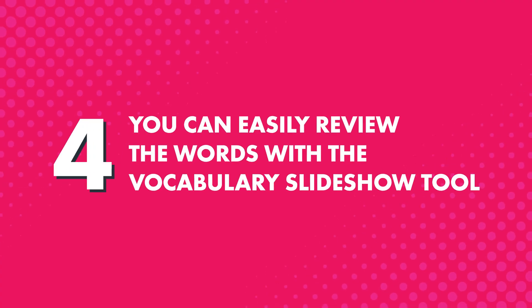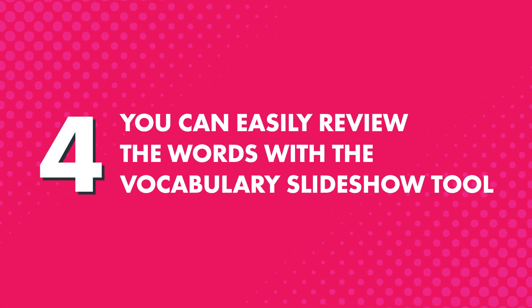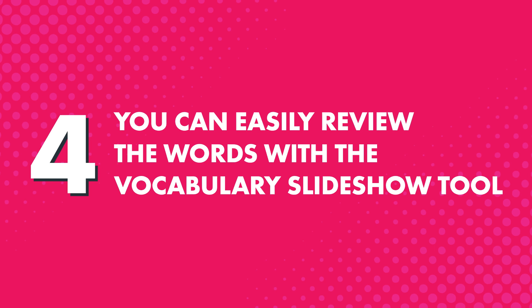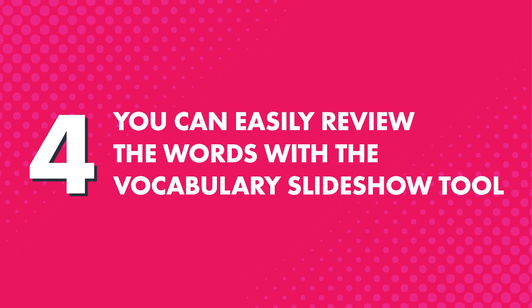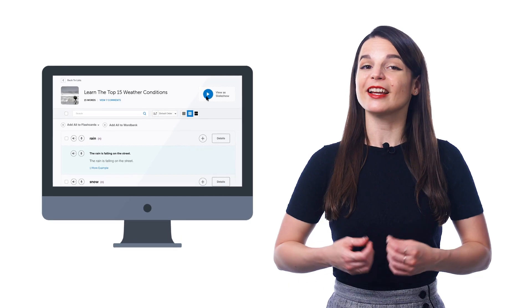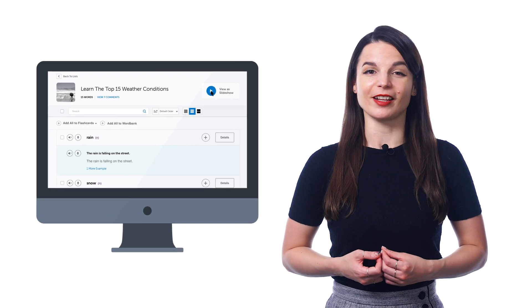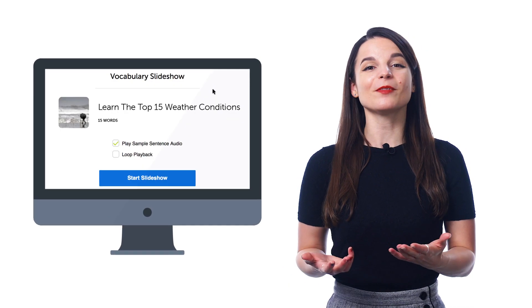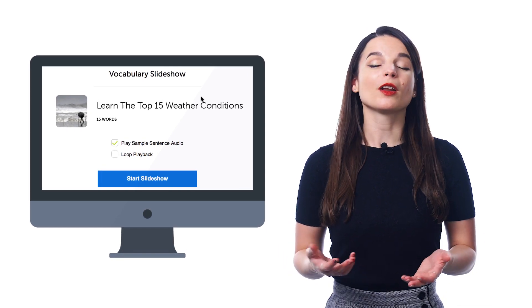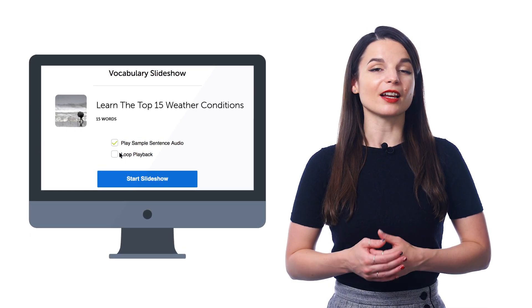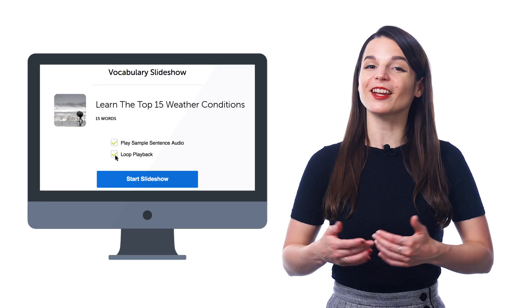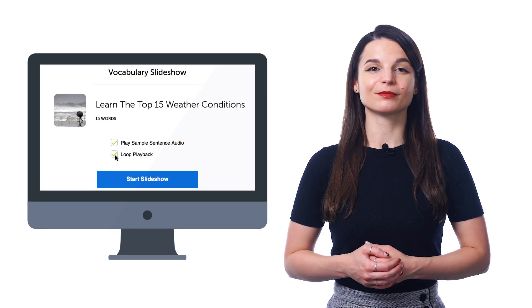Fourth, you can easily review the words with the vocabulary slideshow tool. Just click the play slideshow button at the top and sit back and listen to the words. You can also play the slideshow on loop until all of the words and phrases are stuck in your brain.